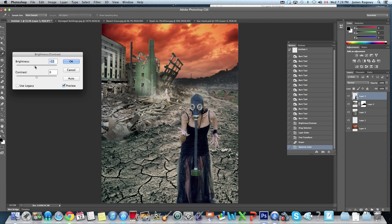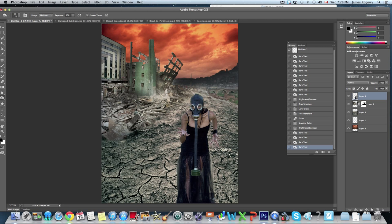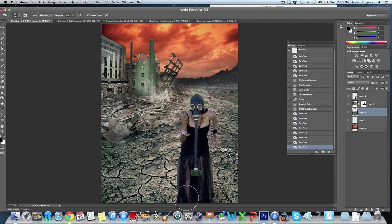We can also go into Brightness/Contrast, bring the brightness down a bit on her, and bring the contrast up, then hit OK. To add a little more interest, we can use the burn tool again to darken the edges of her skin, creating more shadow and making her look a little dirtier. We can also add a bit of a shadow on the ground so she doesn't look like she's just floating there — paint on the ground layer to create a small shadow underneath her, which adds a little more realism.